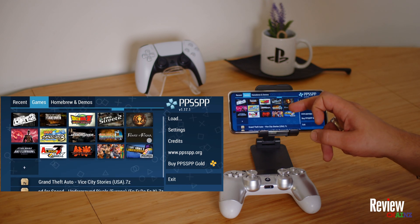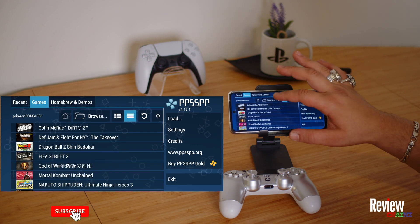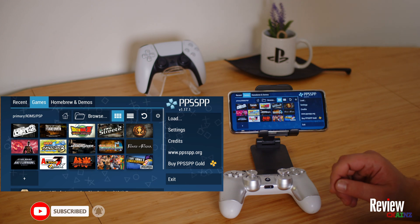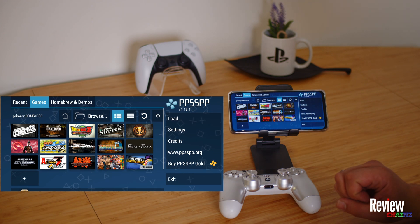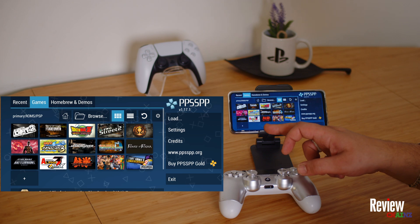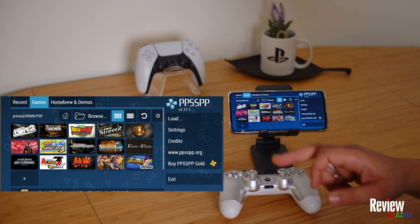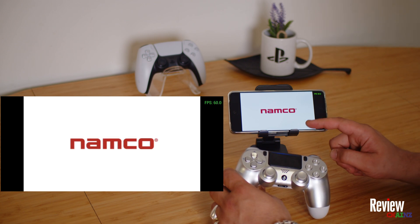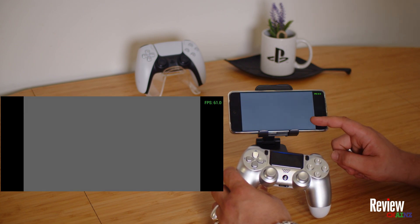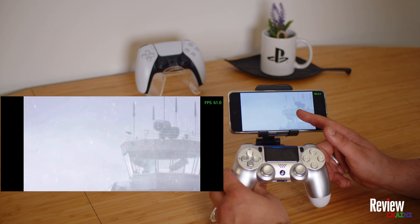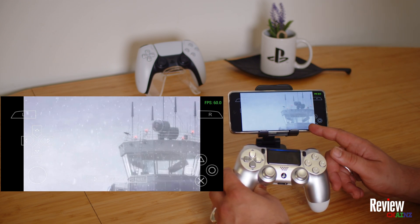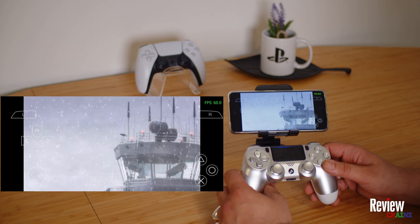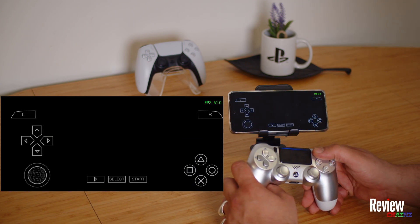Once you've set the folder, you can see all your games loaded up. You can display them as a grid or a list, depending on your preference. In your control settings, you can also choose whether the on-screen buttons are always visible or only appear when you touch the screen — I prefer them to only appear when touched since I'm using a controller.